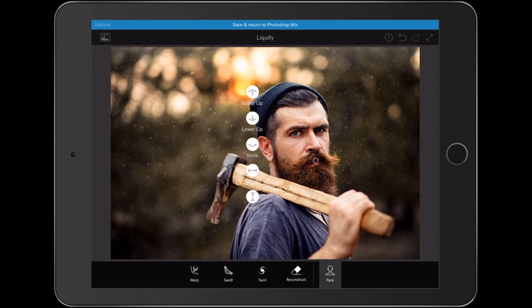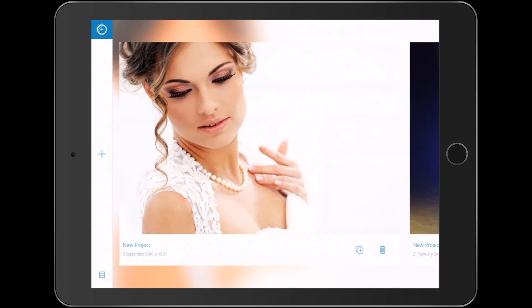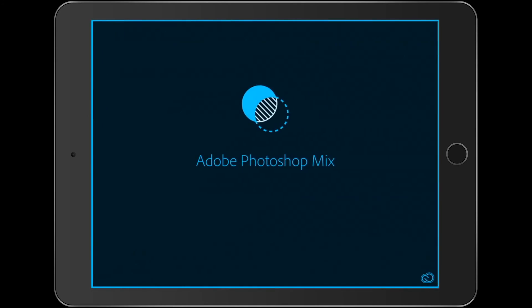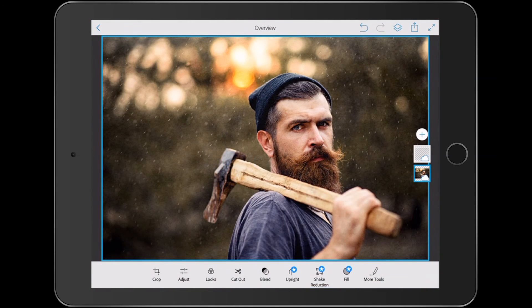Now what I want to do is return this to Photoshop Mix. At the top there is a blue bar — Save and Return to Photoshop Mix. I tap on that and off it goes. It does what it needs to do: close this, save it, then switch back over and apply the changes. There we go. Easy.